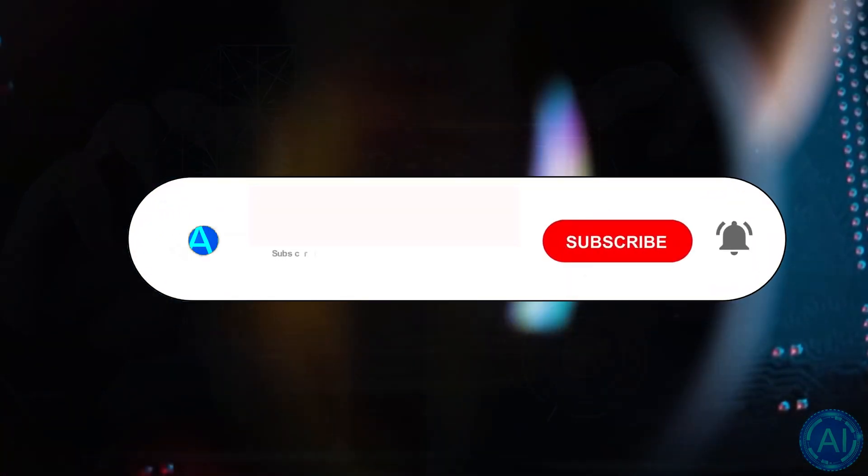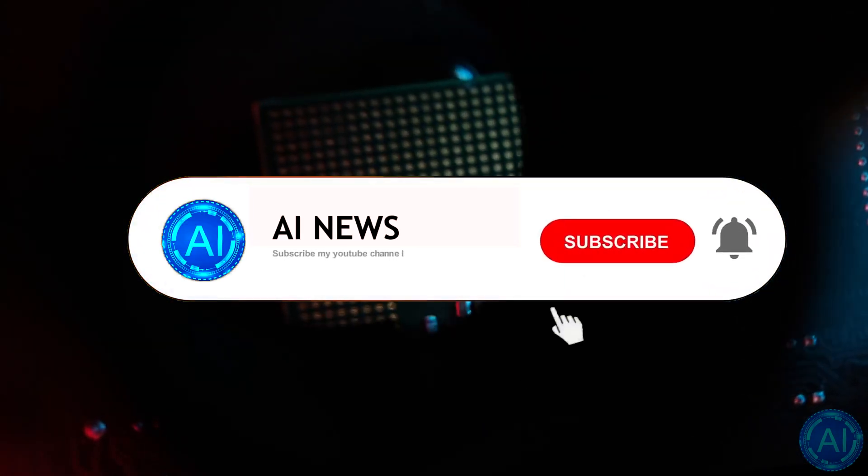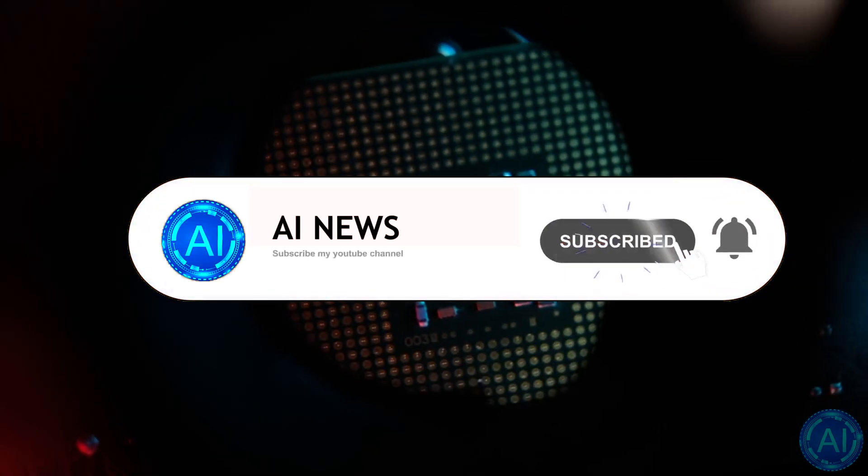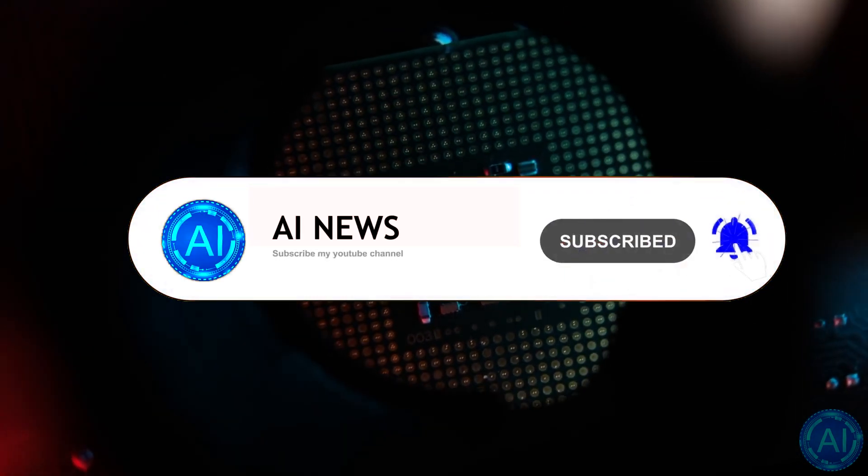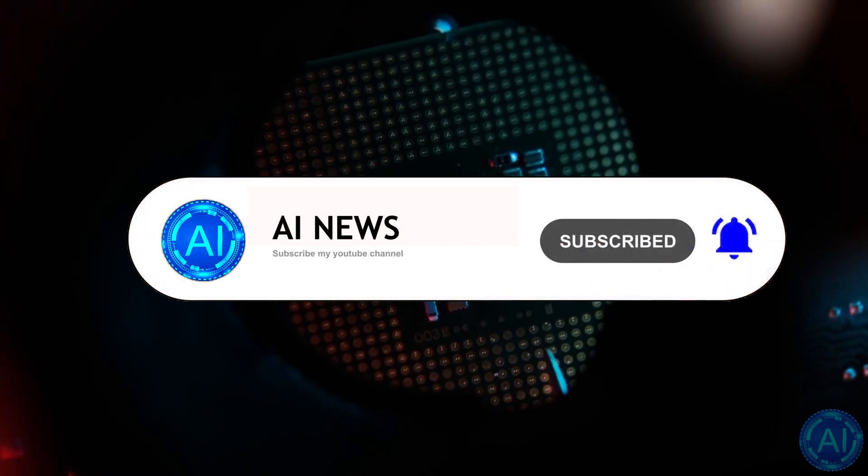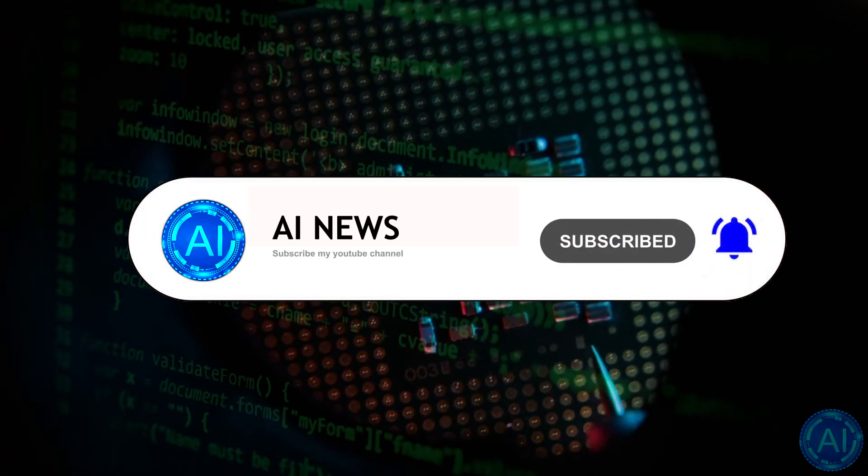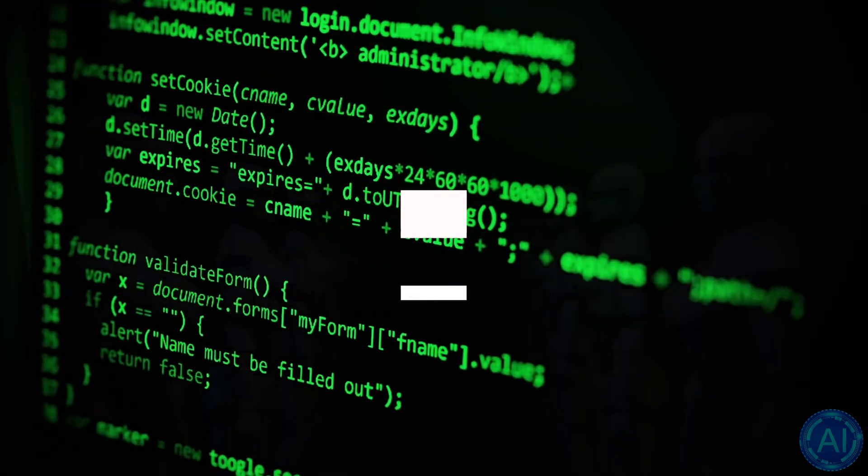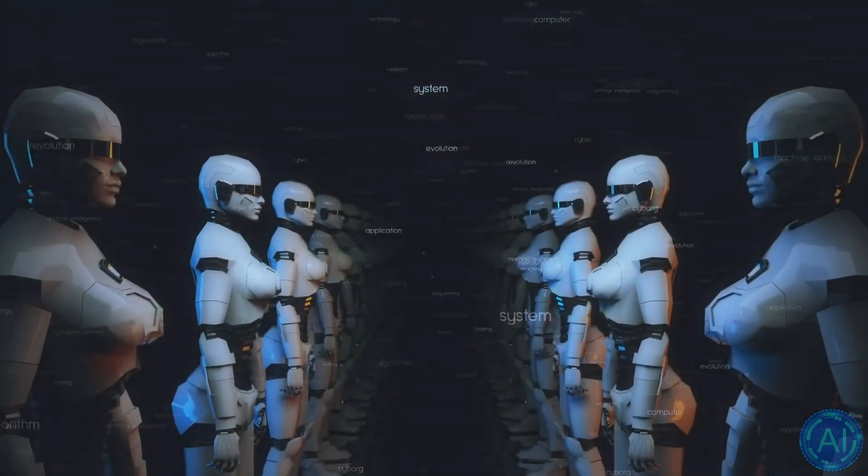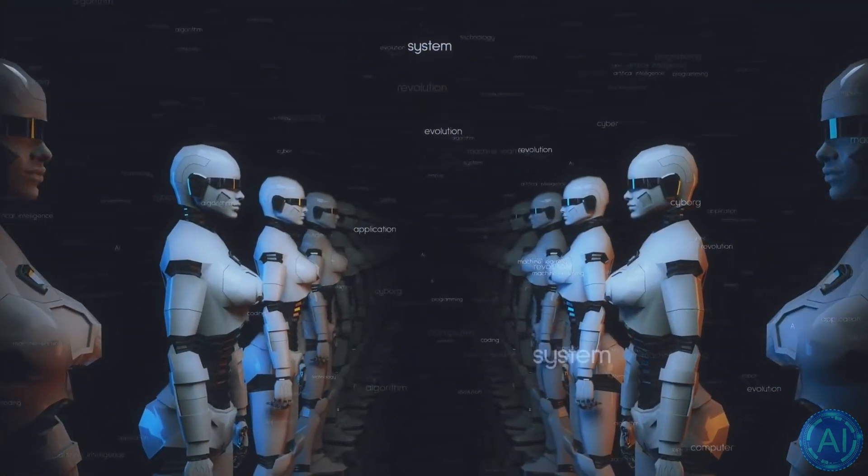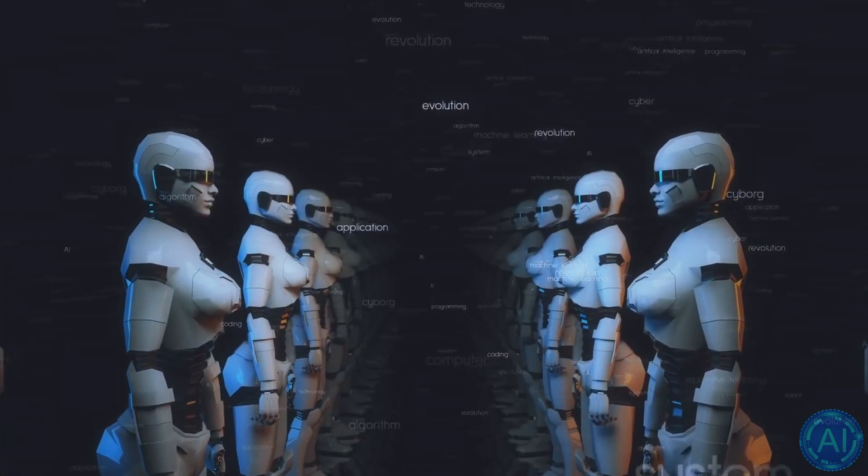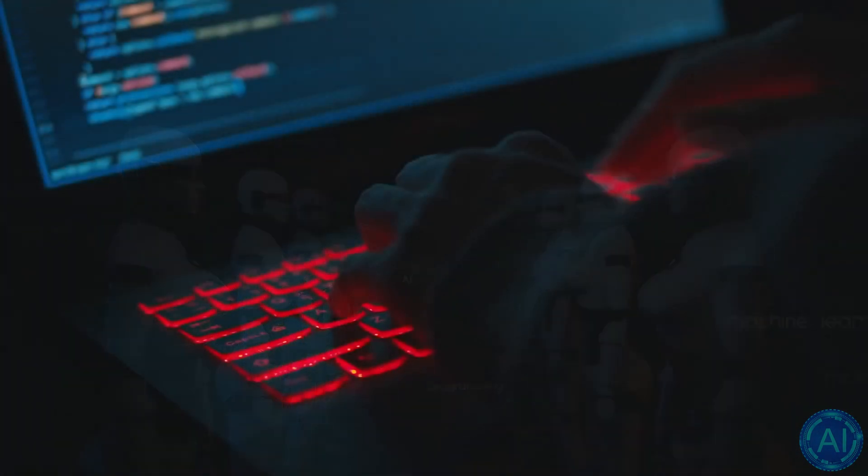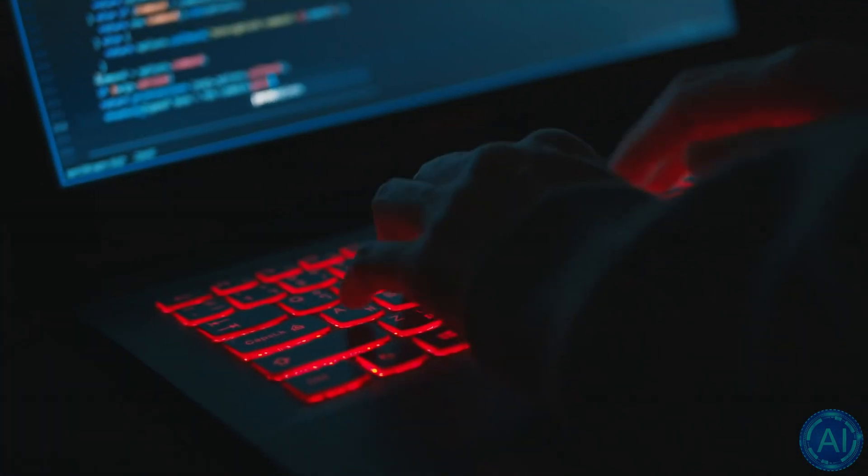Welcome to today's episode of AI News. In this episode, I will show you what this new AI has already accomplished, how it's performing compared to American models, and finally, what this means for the near future of AI research.